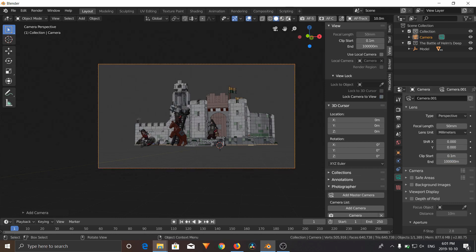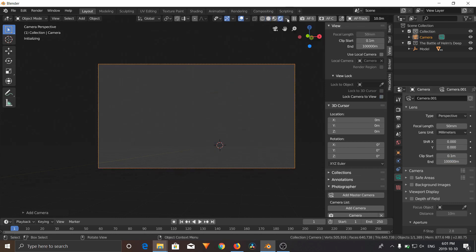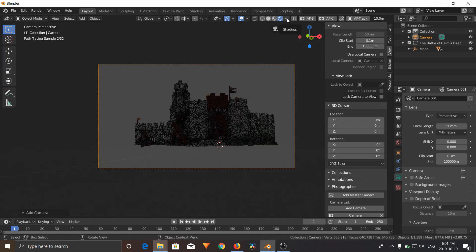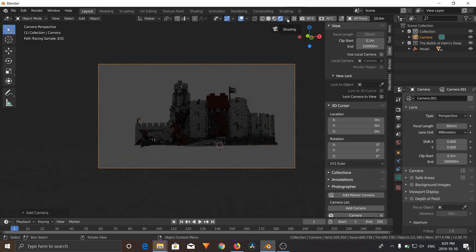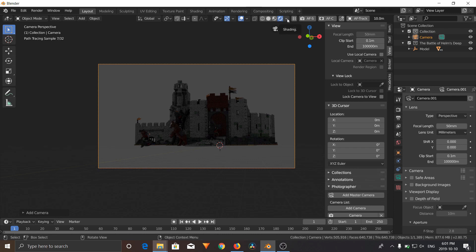If we go to Render View inside our viewport, as you can see, it is rendered, but you can't really see it. That's because there's no lighting.